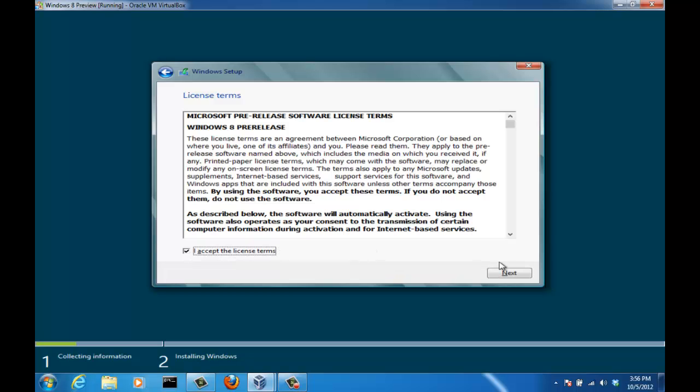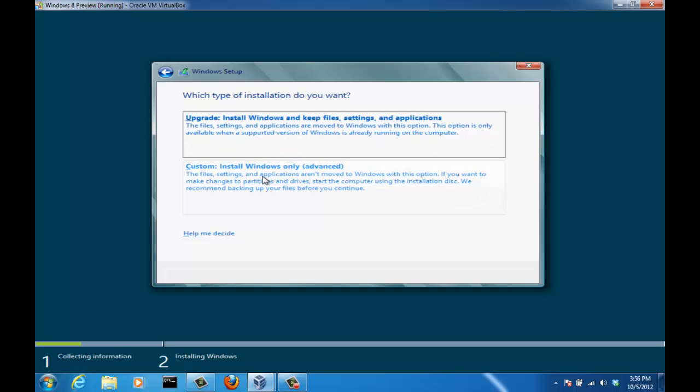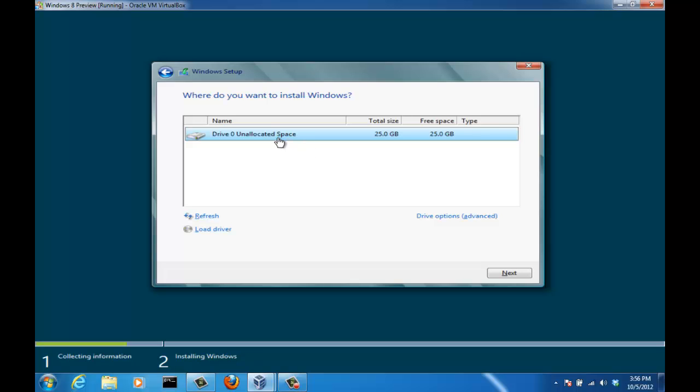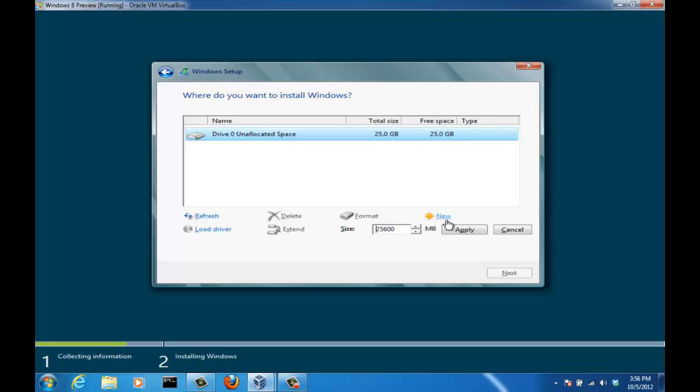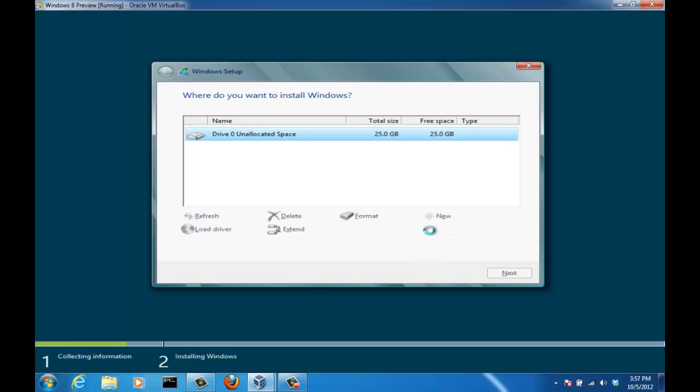Accept the terms. Click next. And we're going to do a custom install. We're not upgrading anything here. So click custom install. And then you have the 25 gigabytes of space that you created when we were creating the virtual machine. We have to format this. We have to create a primary partition on this unallocated space so we can install Windows 8 on it. So just click drive options and click new. And then you know we're going to format the full size. Click apply. Blah blah blah. Just click OK.